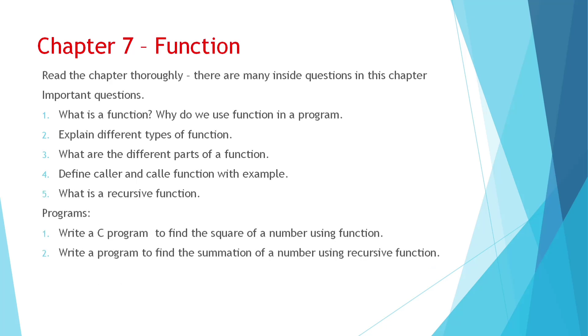Next, function chapter. Here also there are too many questions inside. You can go through. Like what is function? What is an argument? What is parameters? What is void function? There are too many questions. You have to read the chapter thoroughly. Then only you can answer the short questions from here. And for long questions you can see this. What is a function? Why do we use function in a program? Explain different types of function. What are different parts of function? Define caller and called function. And what is recursive function? All you can see. I hope definitely you will get some common question from here.